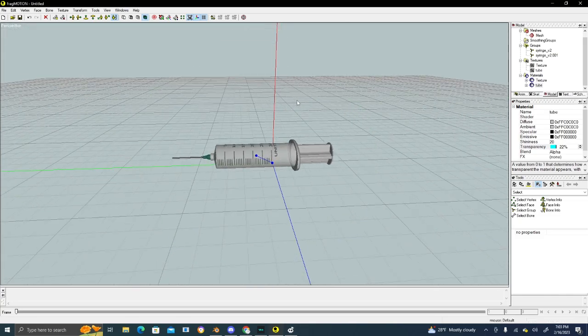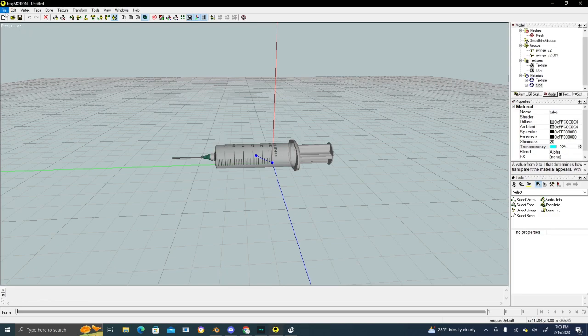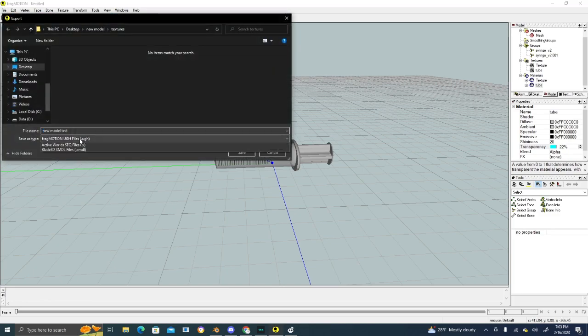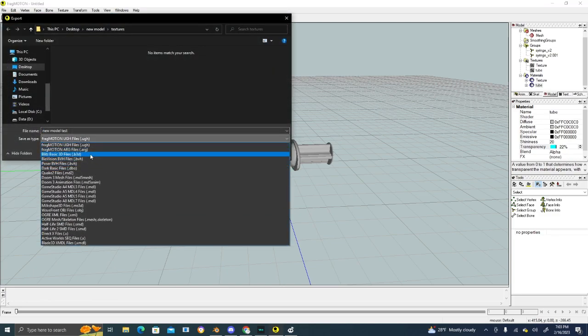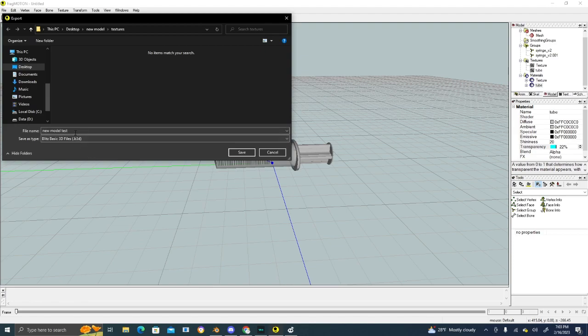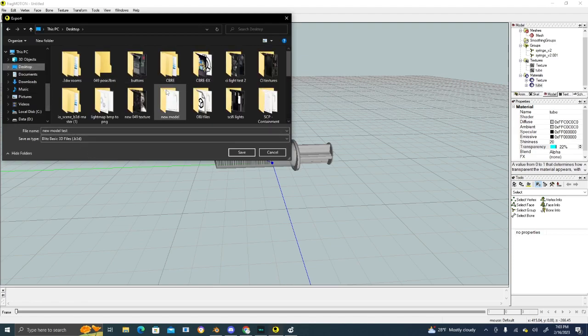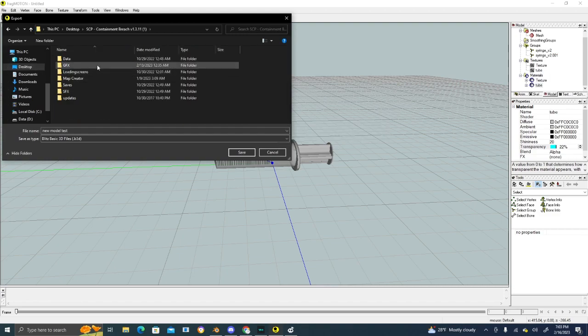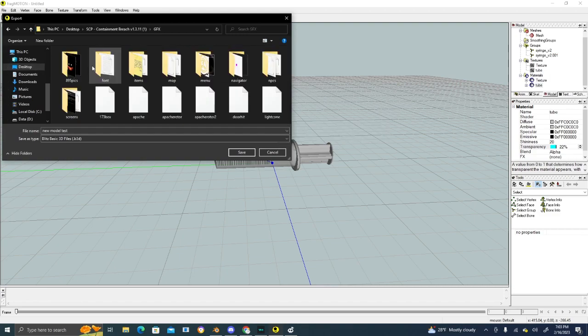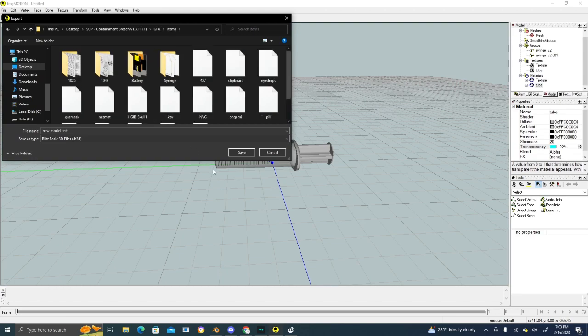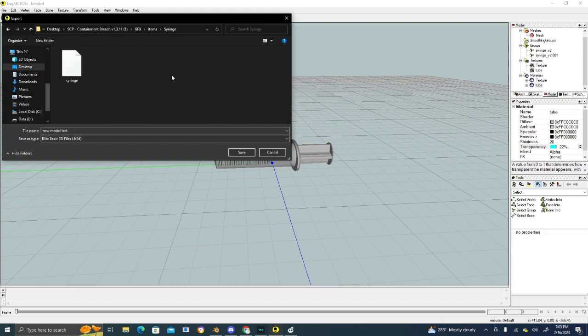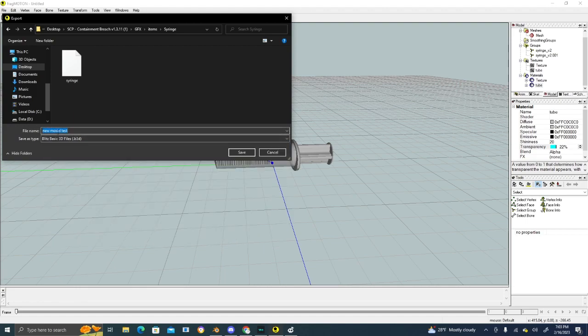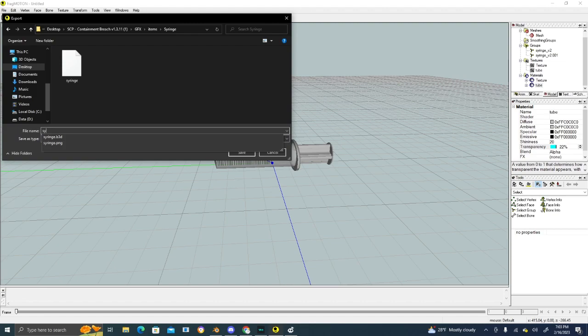Once you get your model textured in FragMotion, you want to do File, Export, Blitz3D. Next, go to your games folder. Here's mine. Go to graphics. Since this is an item, go to items. Since this is a syringe, go to the syringe folder. As you can see, this is a Blitz3D file. Make sure we have Blitz3D file selected. Next, name it exactly the same file name. Since that is called syringe, we'll call this syringe Blitz3D.